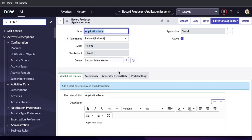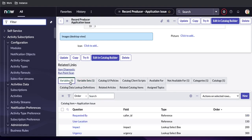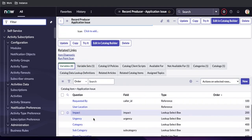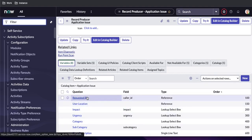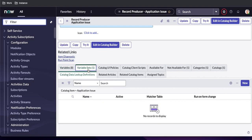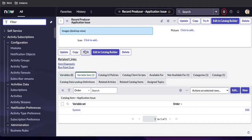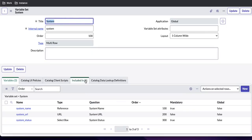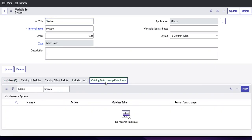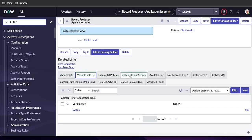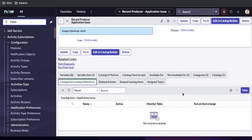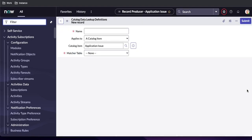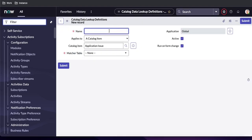Going back to the record producer — the location variable is created at the catalog item level, so I'll create the Catalog Data Lookup on that catalog item itself. Note: if your variables are under a variable set, the variable set also has the same Catalog Data Lookup definition, so you can use that there as well. I'll go back to this catalog item, scroll down to the Catalog Data Lookup related list, and click New. I'll name it 'Requested By Information'.